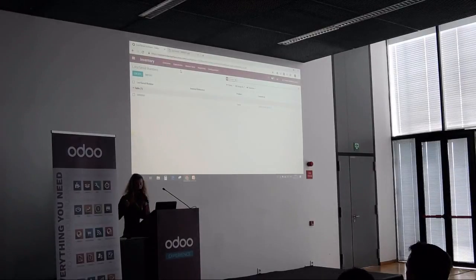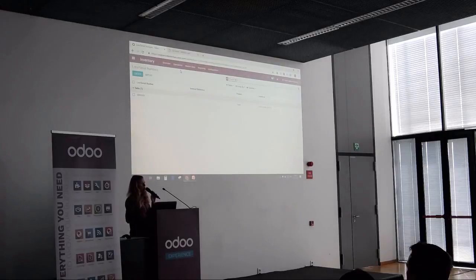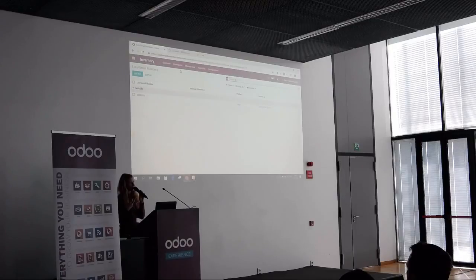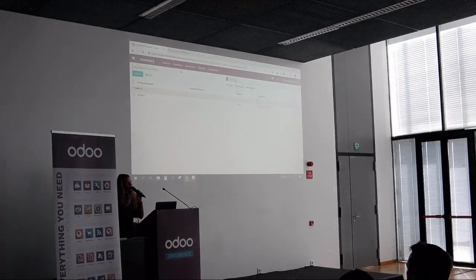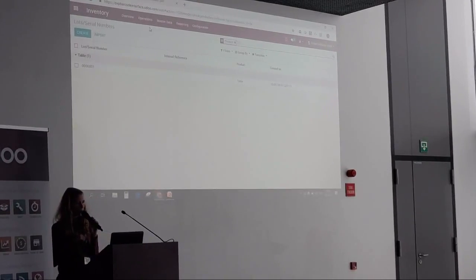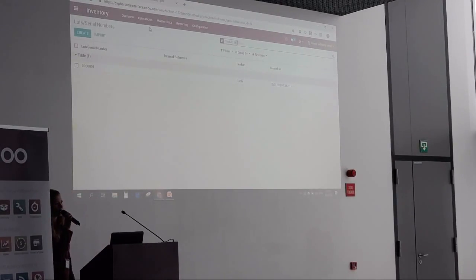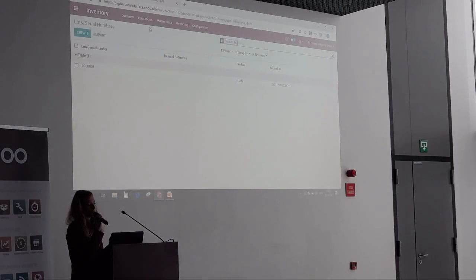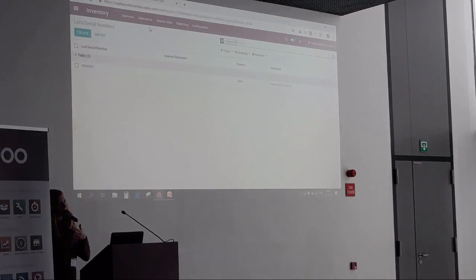Most of the time, if you have an existing delivery you will see from where the products have been taken. If you create them via an operation type, you will have a default source and destination location. According to the operation type you scan to create the picking, you will just have a specific source location. If you want to know more about locations specifically, there will be another talk about Barcode at 5:30 given by my colleague Nicolas, who will also handle multi-location, put-in-packs, and additional functionalities which will be seen more in depth.